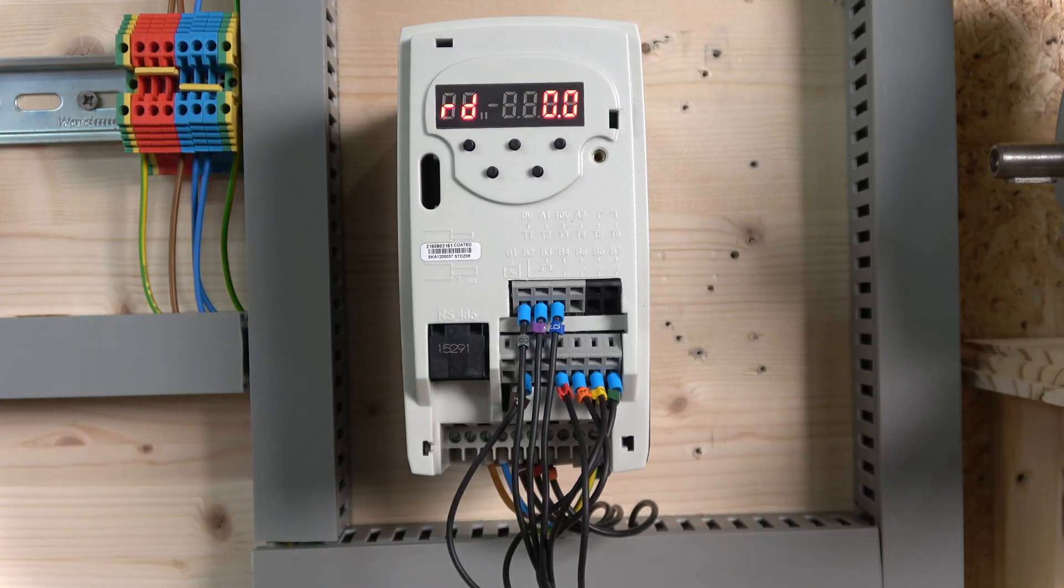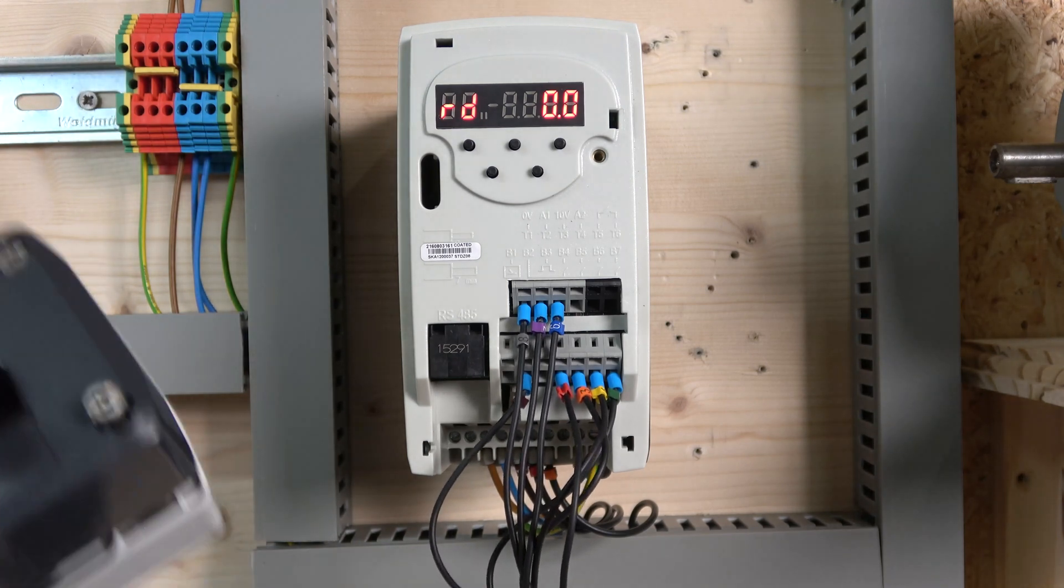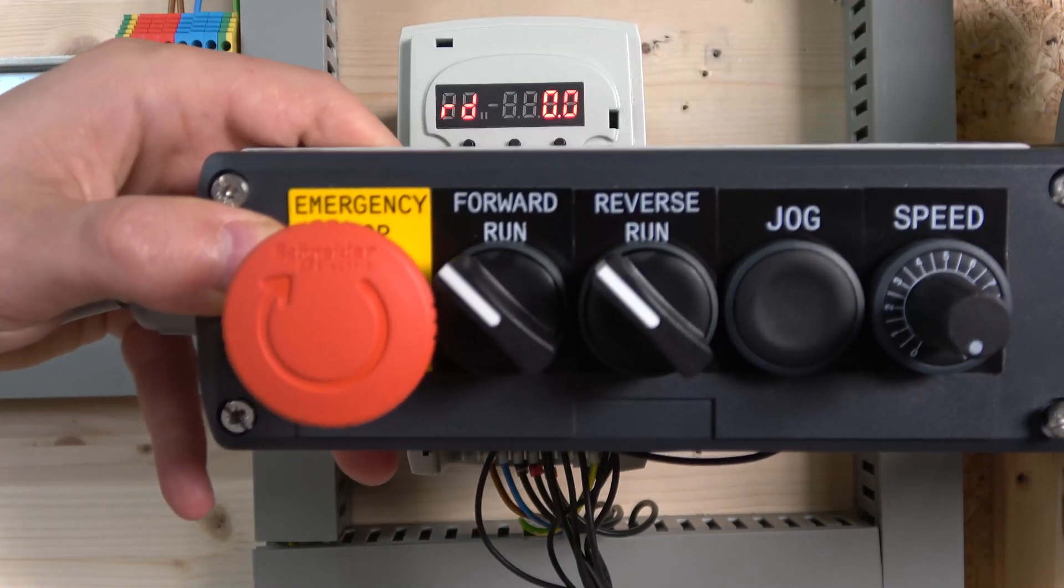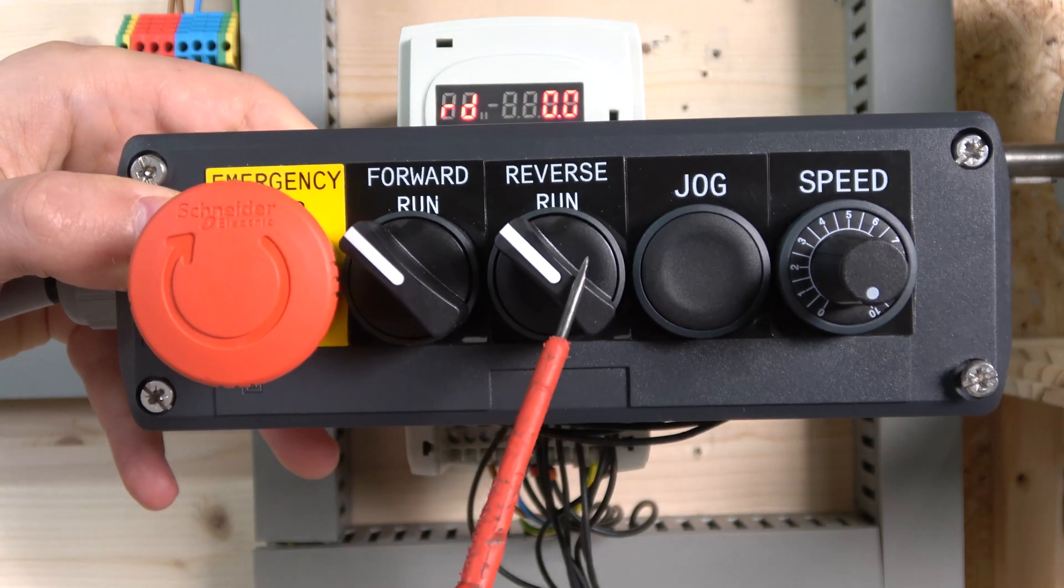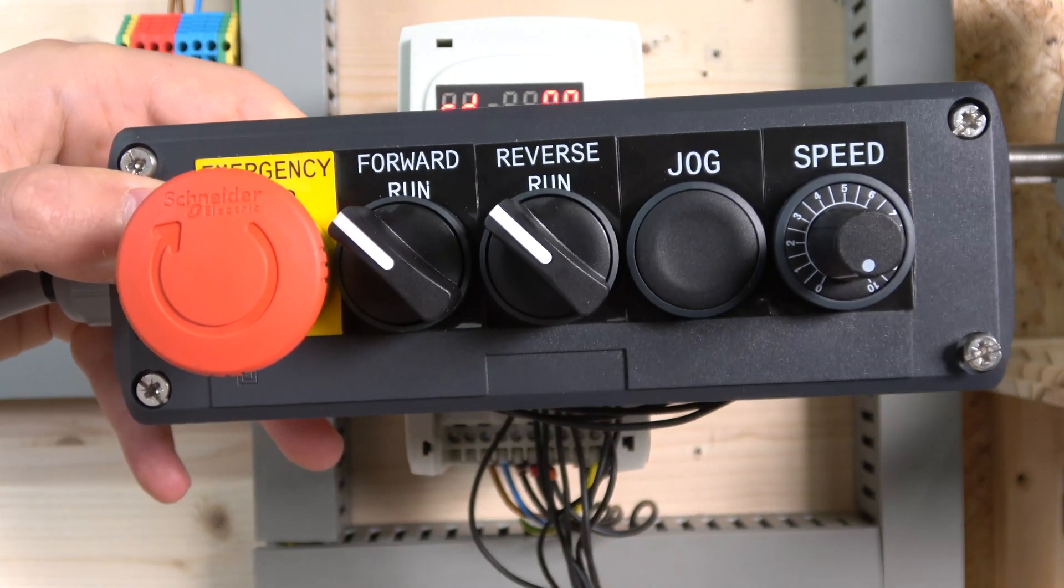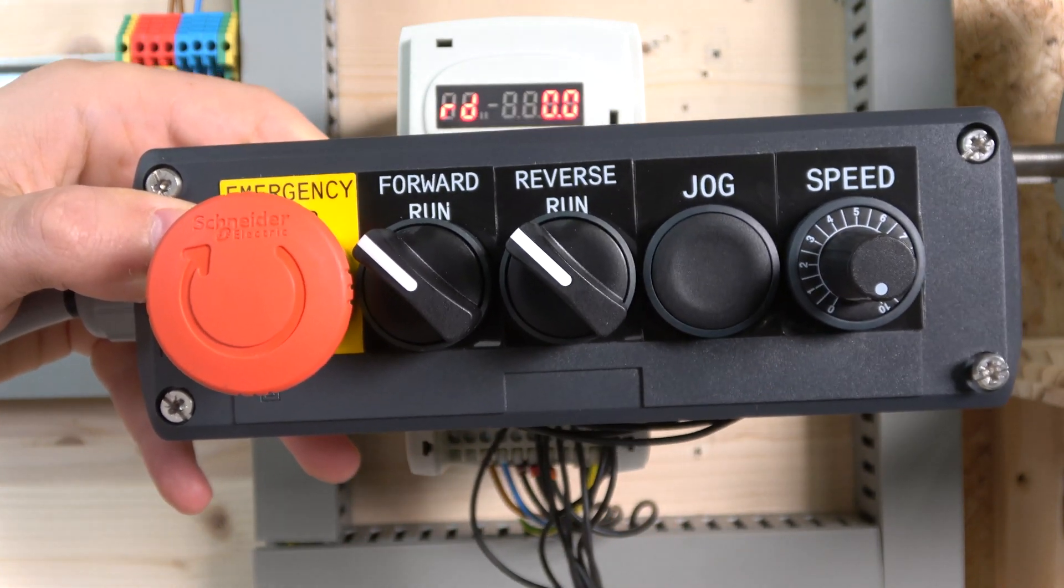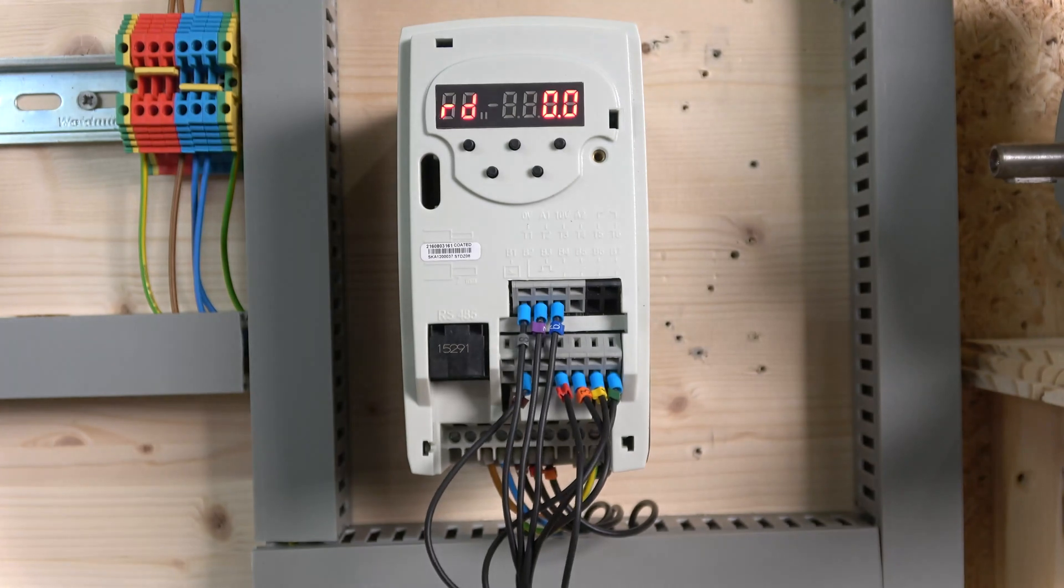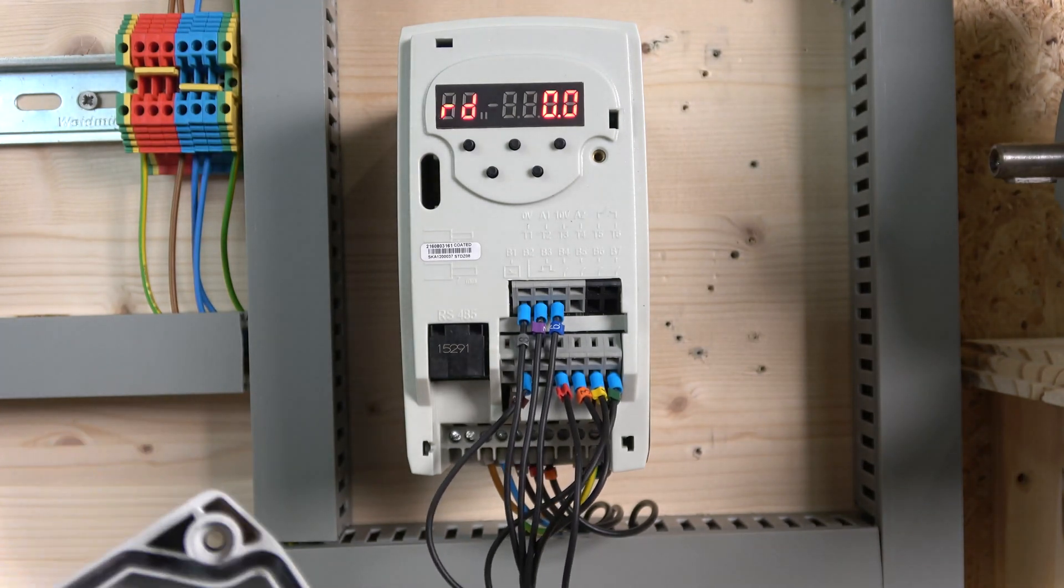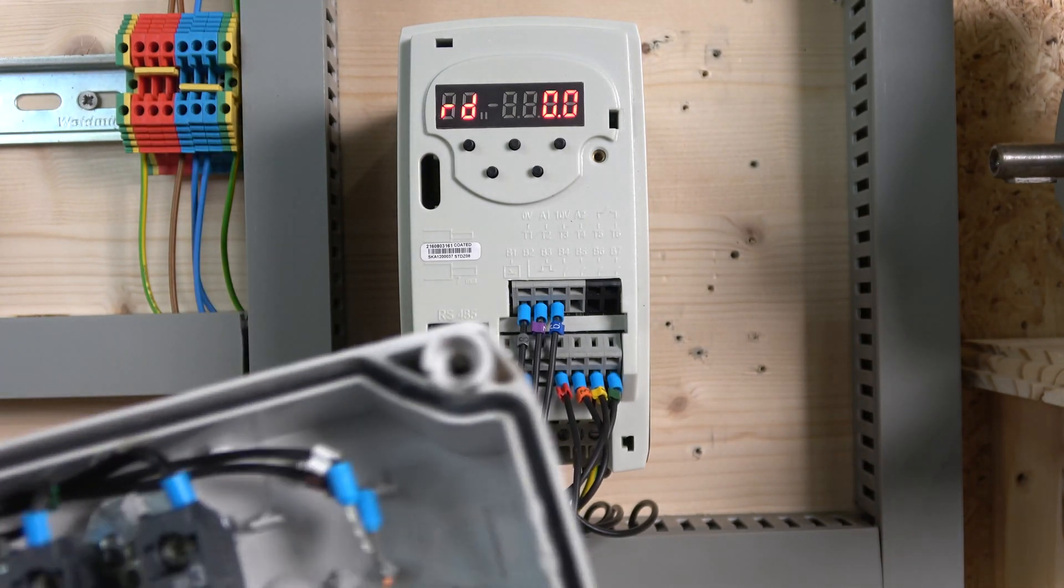Here we are. Our first station is going to look like this. We're going to have a run forwards, run reverse, jog, and a potentiometer. Before we start, let's go through the wiring itself.